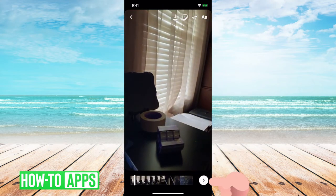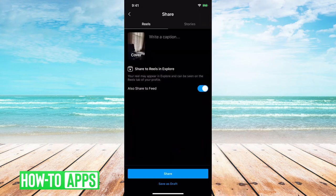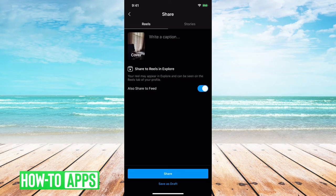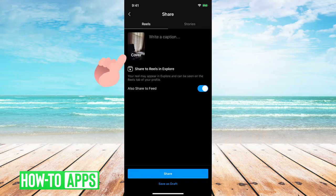Next we're going to want to share it. So once you're in the share area you'll see where you write a caption. You can click on the cover.